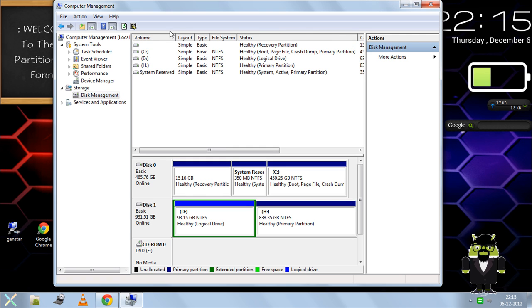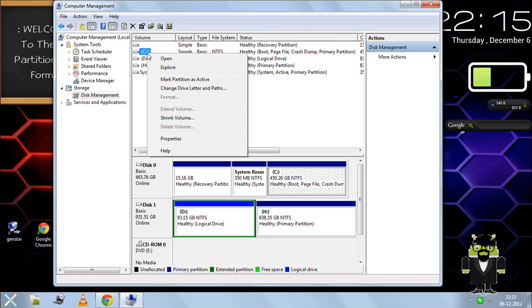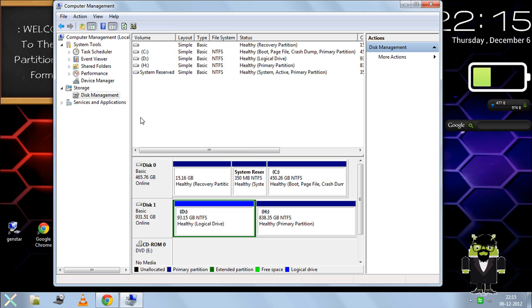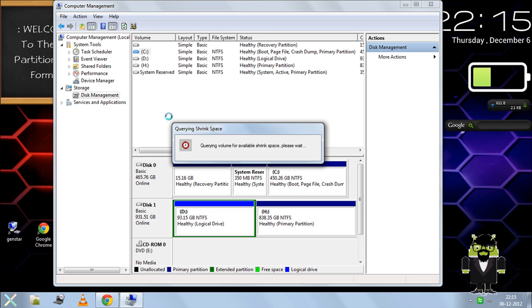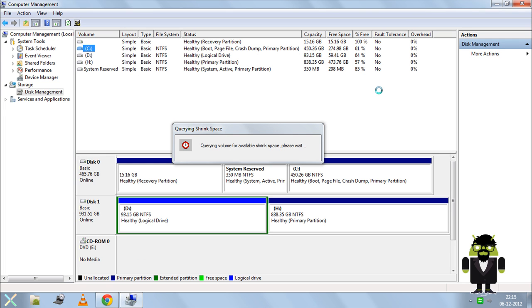Select the drive you want to partition. I'm selecting C drive and will right-click and select Shrink Volume. I'm choosing C drive specifically to show you that this method doesn't format your data.